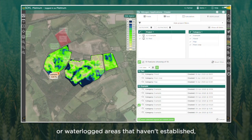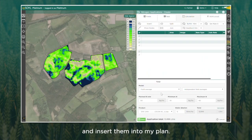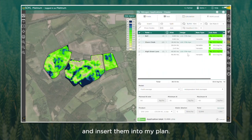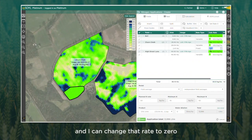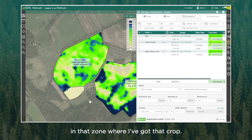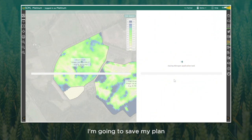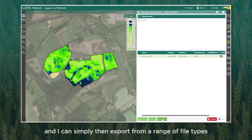If you've got ICE or Scout regions — maybe you've mapped out areas of poor crop or waterlogged areas that haven't established — I can select those from here and insert them into my plan. You'll see I get 2.4 hectares in the table. I can change that variable to fixed, set that rate to zero, and then I know I won't apply any nitrogen in that zone where I've got no crop.